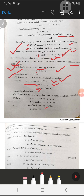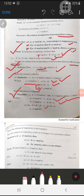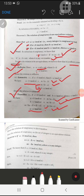Now for transitivity: if a is congruent to b mod m and b is congruent to c mod m, then a is congruent to c mod m. We write a minus b is divisible by m, and b minus c is divisible by m. Adding both, m divides (a minus b) plus (b minus c), which simplifies to m divides a minus c. Therefore a is congruent to c mod m.